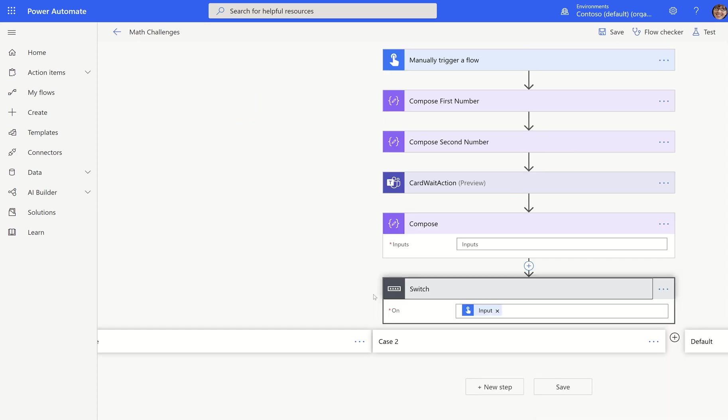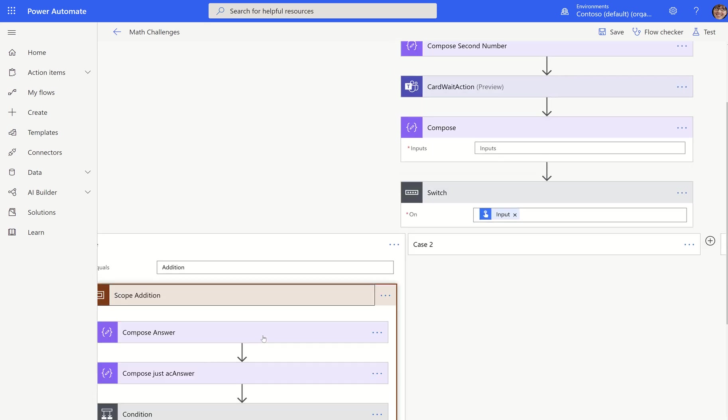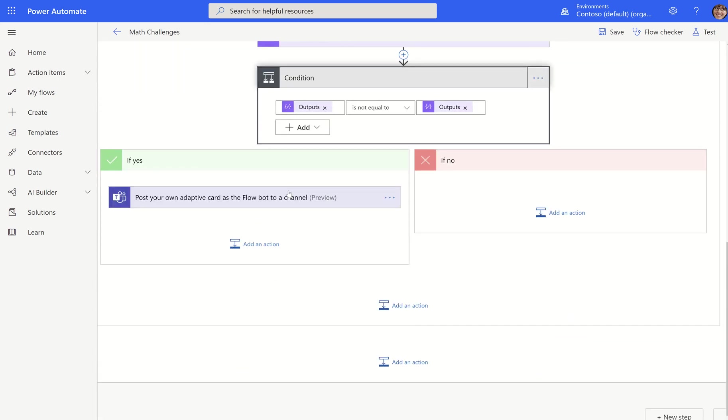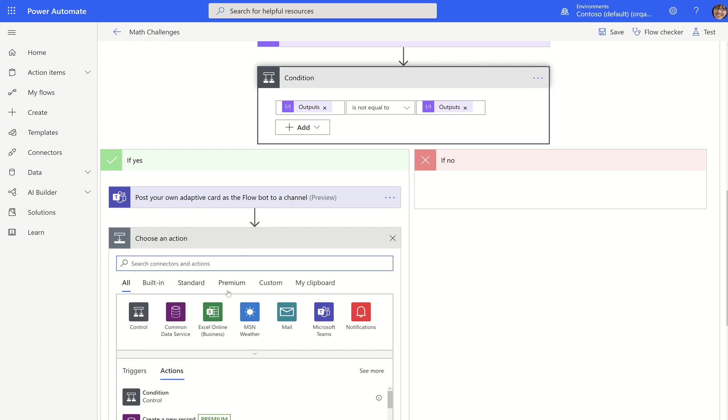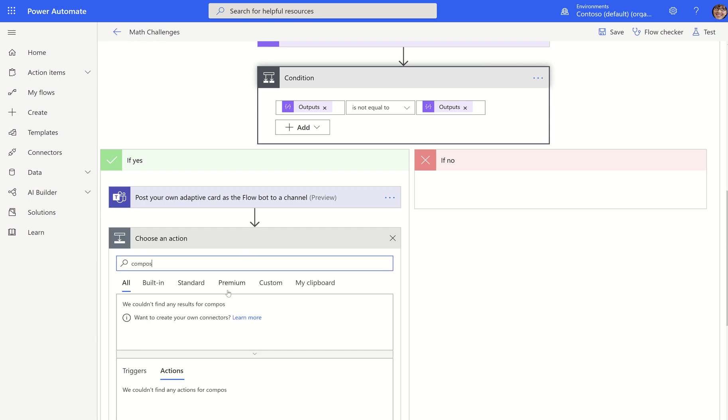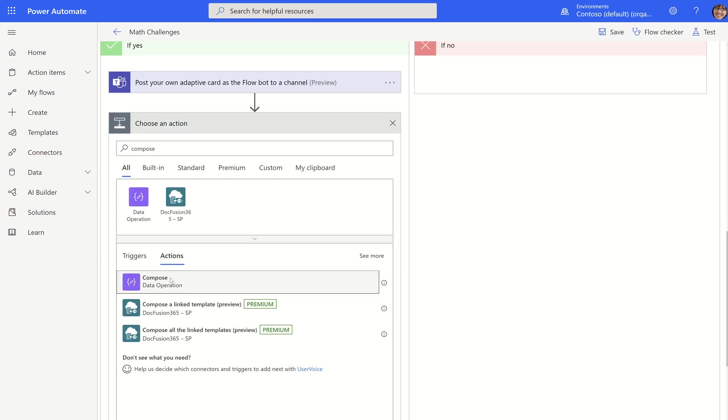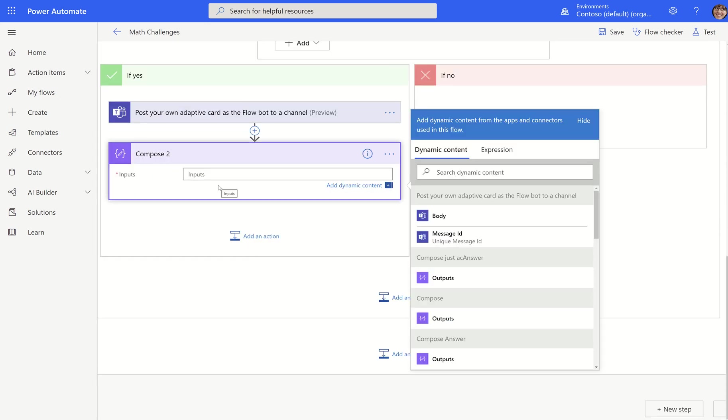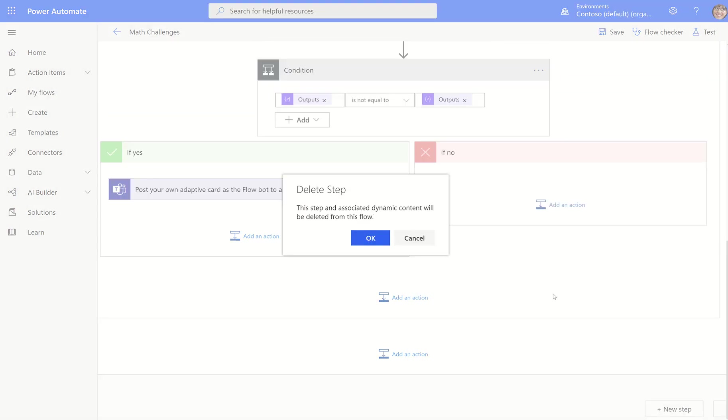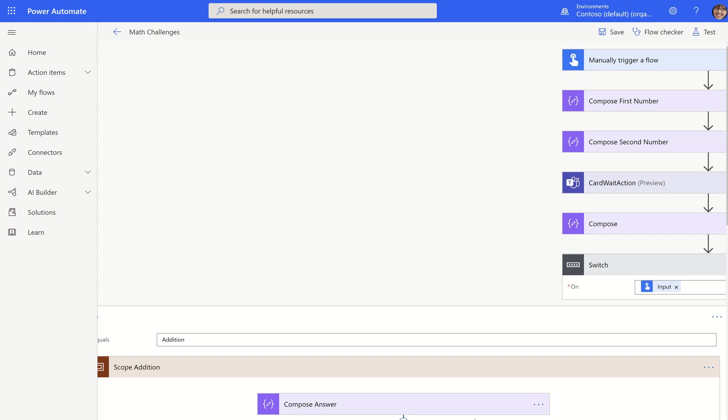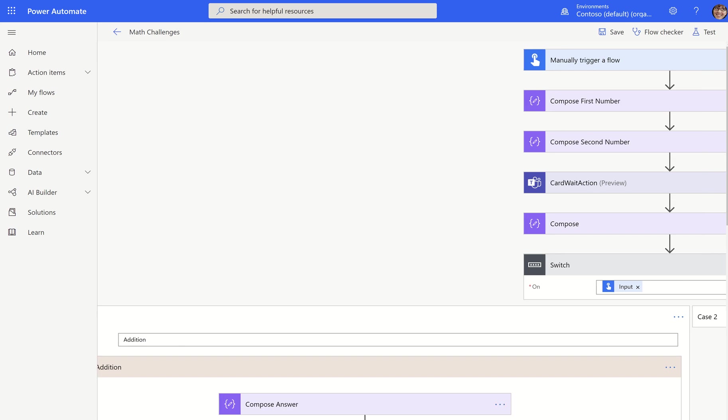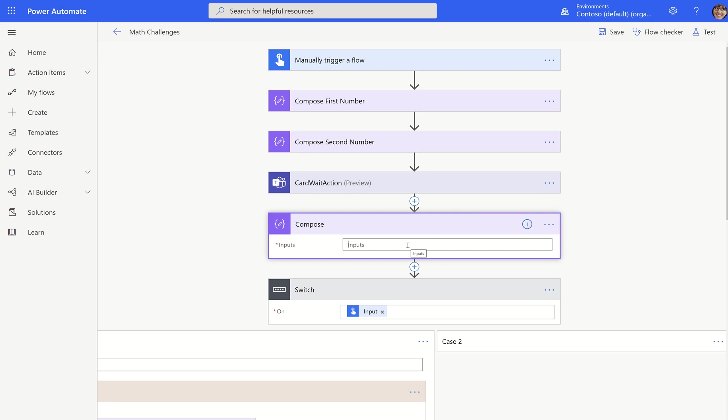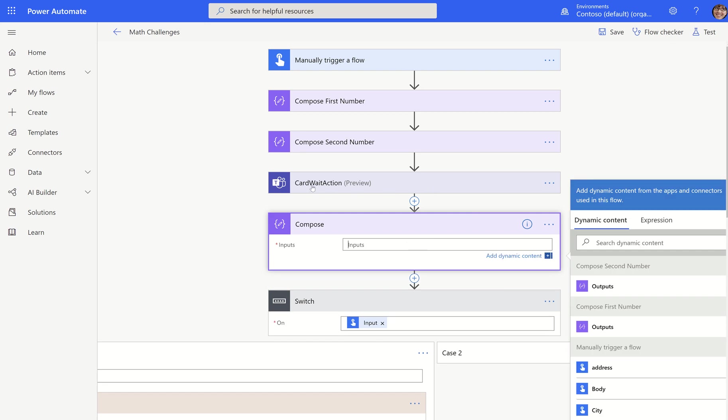So I'm in the compose action right here and you'll notice the dynamic content on the right. If you look at the actions, you do not see the action up here. You see everything else though. You see compose second number, compose first number, you see the trigger, but you don't see the dynamic content for the action directly above it.